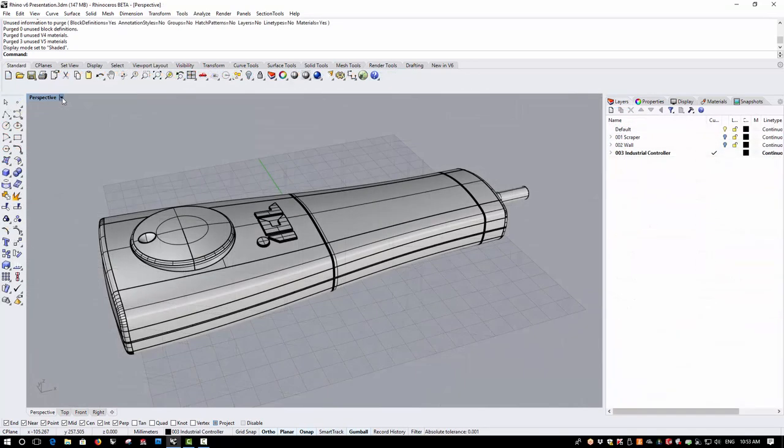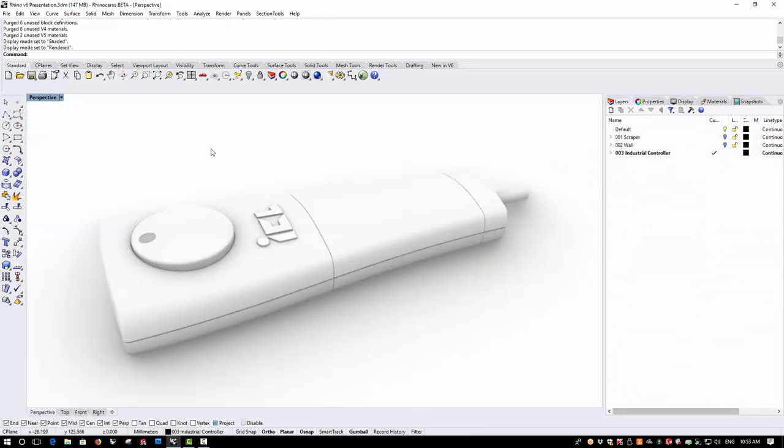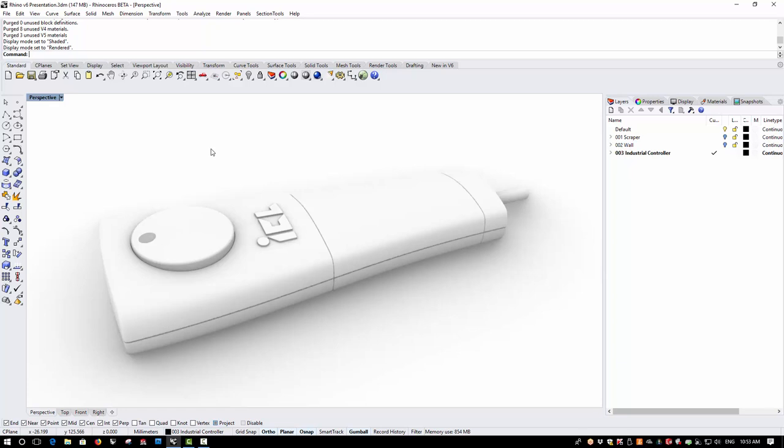The rendered display has undergone significant improvements in version 6 and the default setting is now that of a typical product design studio setup. A 360 degree HDR image controls the global environment by default meaning that at startup you have a predefined lighting and reflective environment solution. Once again the ground plane is set to automatically snap to the base of the model, although of course this can be changed.